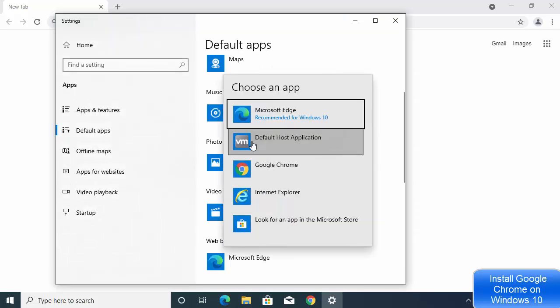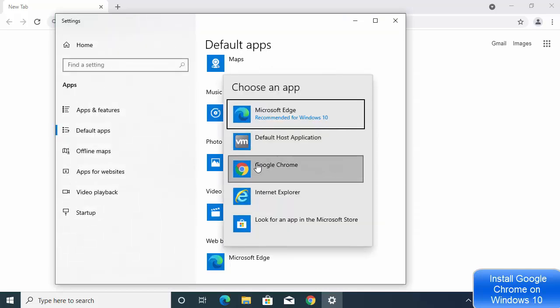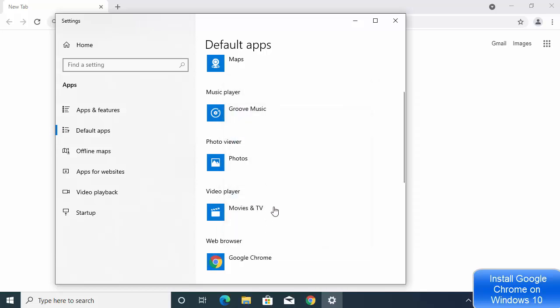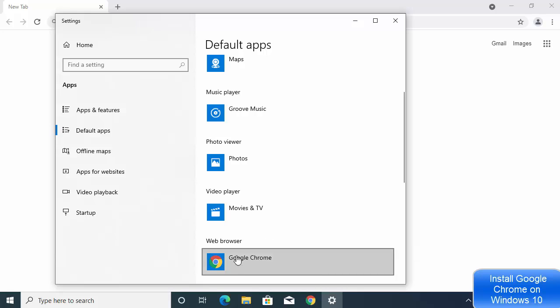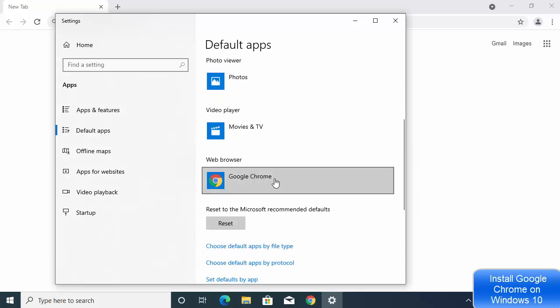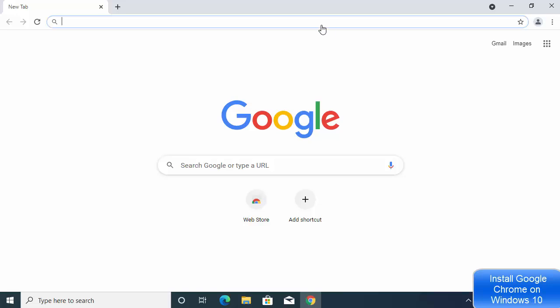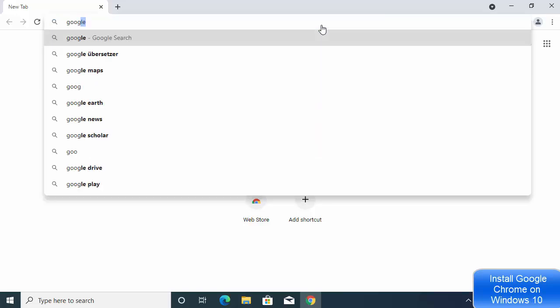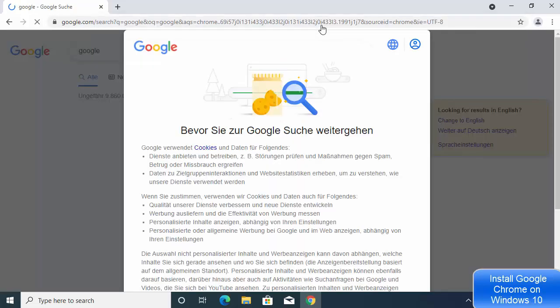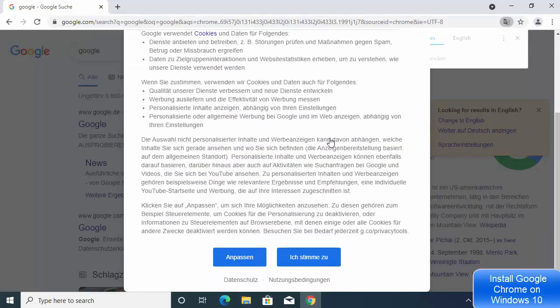That means the next time you click a link in any software, it will open by default in Google Chrome. Click on Google Chrome to set it as the default browser on your Windows 10 operating system.